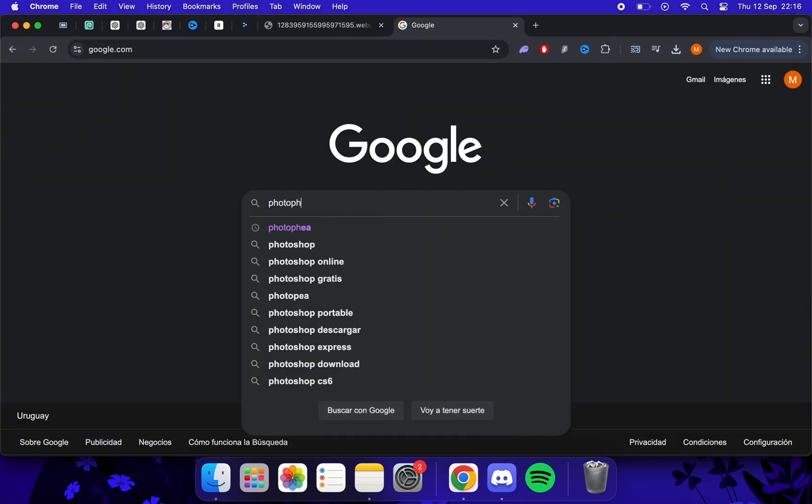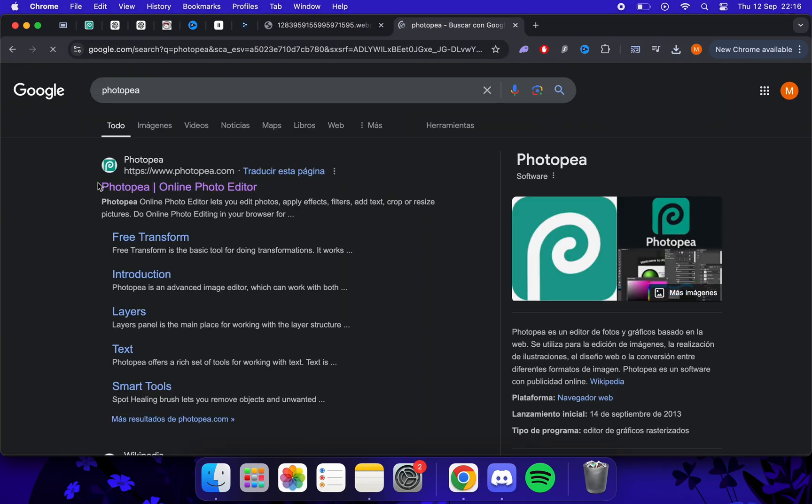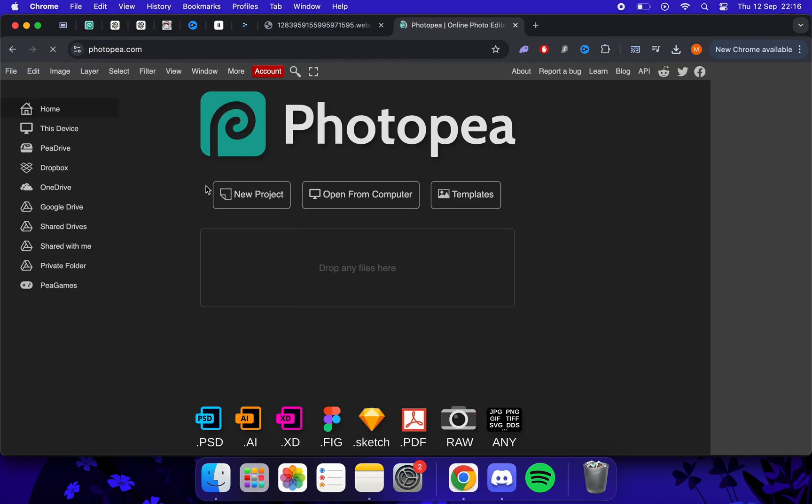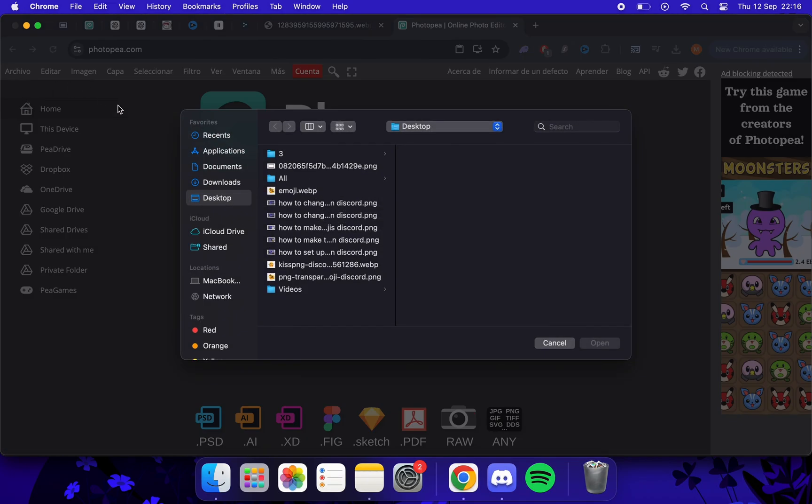Now we go to Google and search for Photopea. We go to file, open, and select the emoji with background.